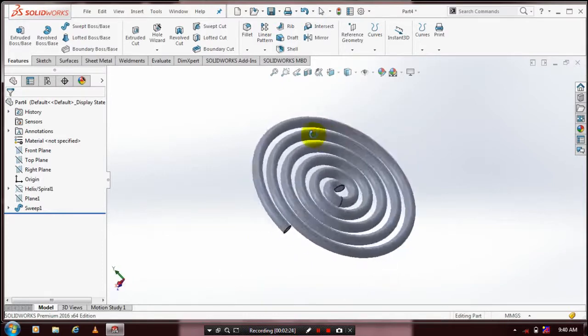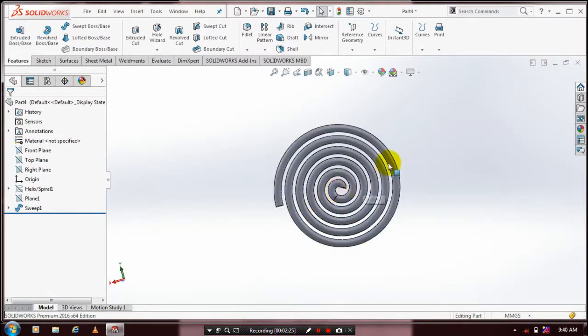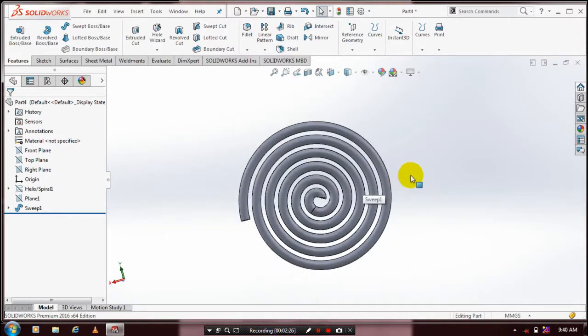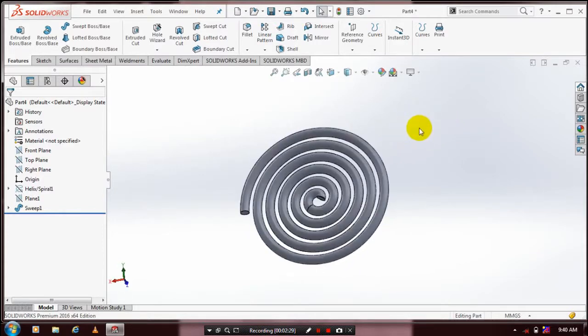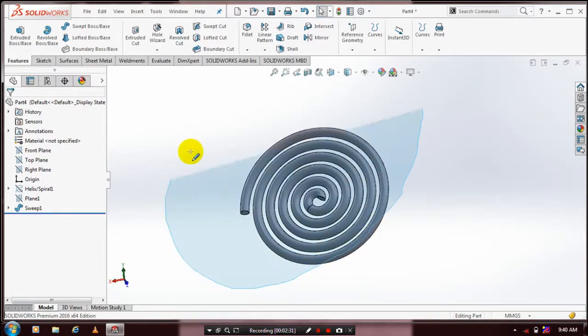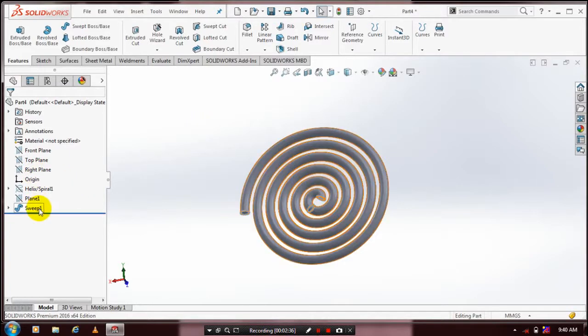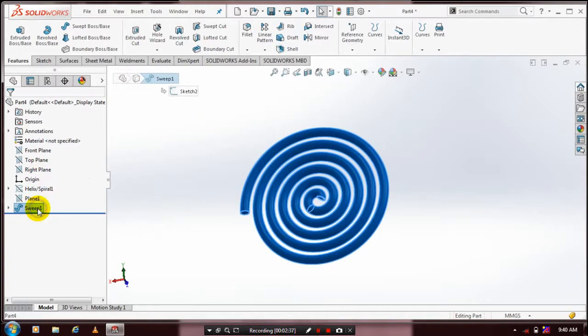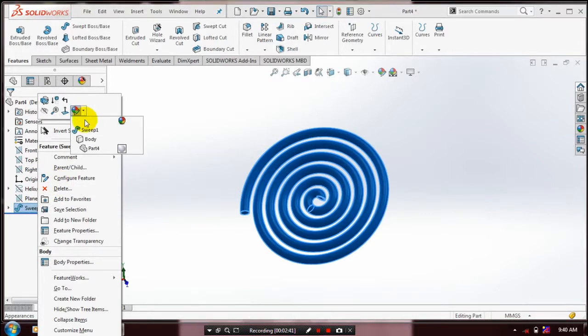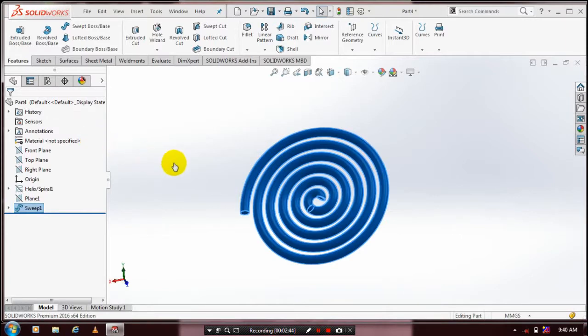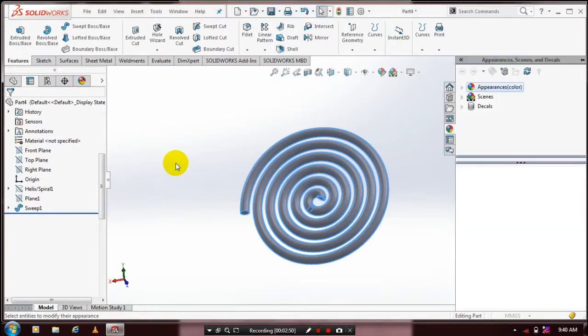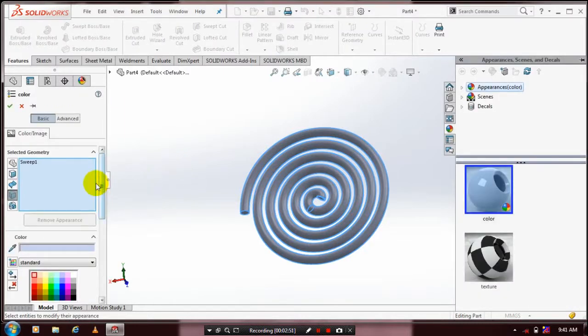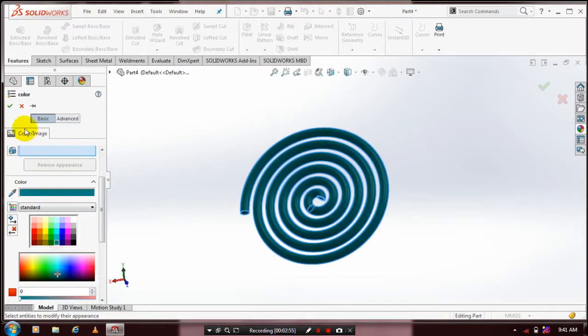Then we're going to apply color to the coil. You have to select the coil here, or alternatively you can select the coil in your design tree, then right-click it. Apply Appearances for an aesthetic look. Select a color based upon your requirement, then click OK.